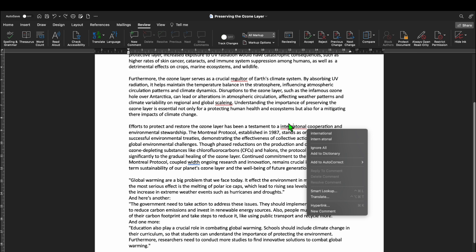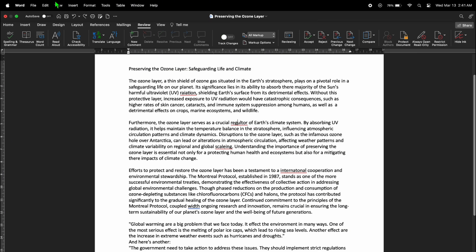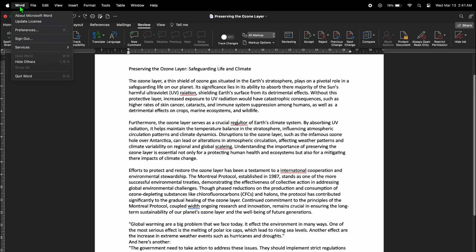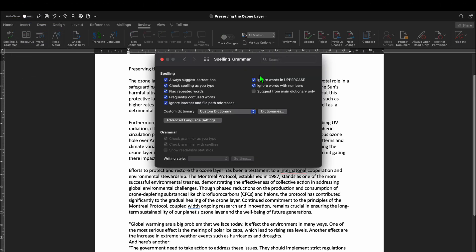If you want more settings regarding spelling and grammar, you can navigate to the top left corner of the screen and tap on Word. Select Preferences or Settings, then go to Spelling and Grammar. In there, you can add a dictionary of your preferred language or experiment with other settings. And that's it.